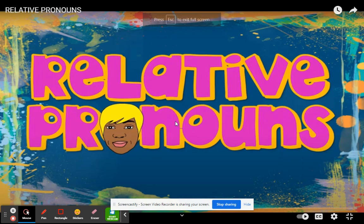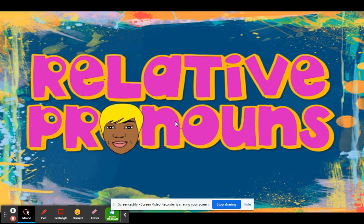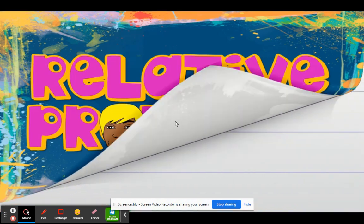Hi guys, I'm Kerri. In this video, you'll be learning about relative pronouns.